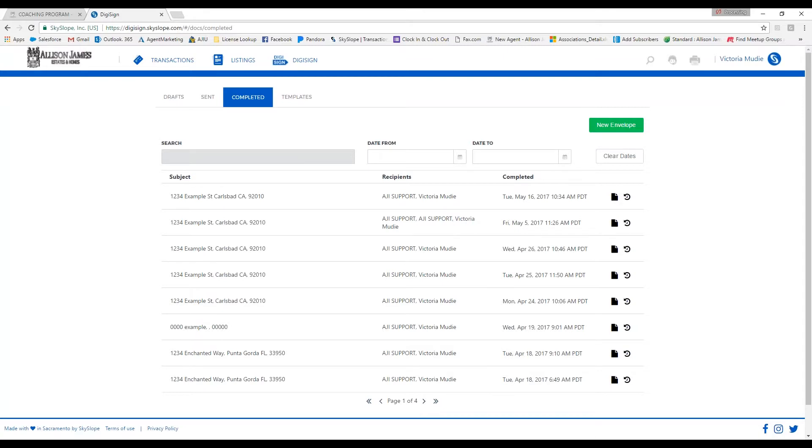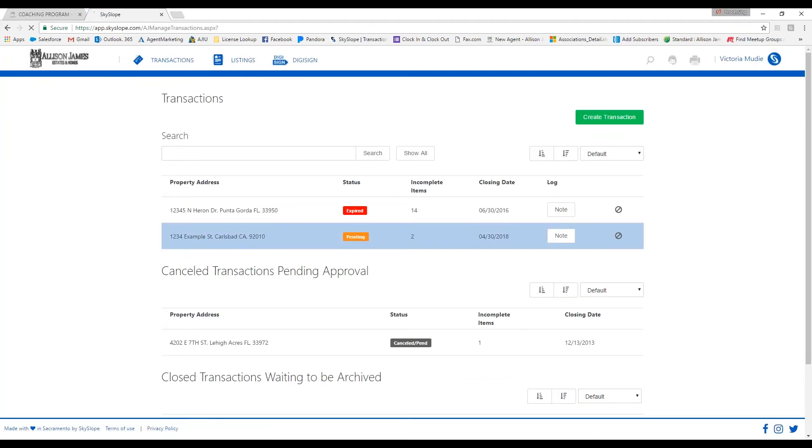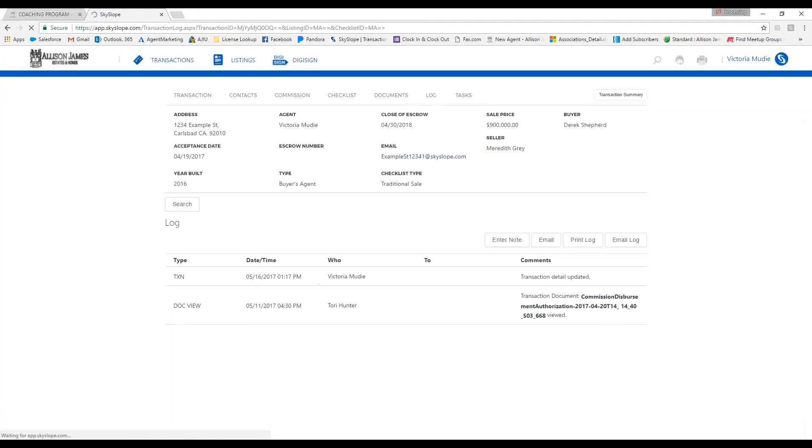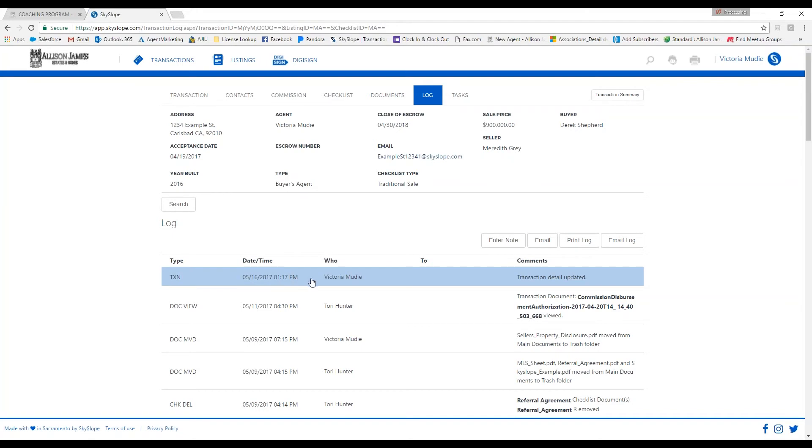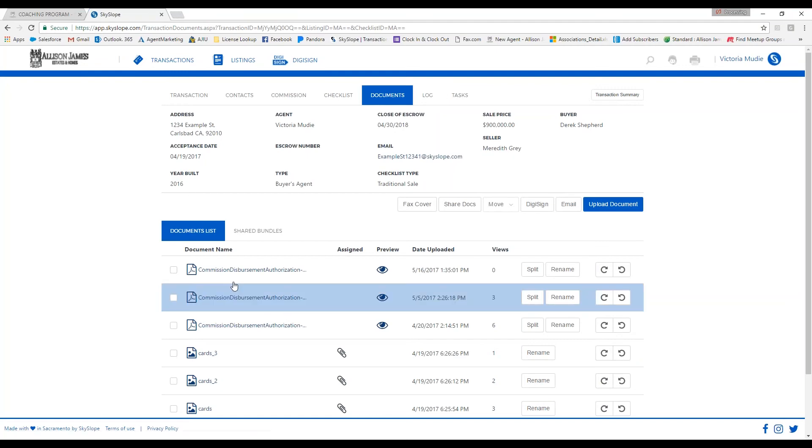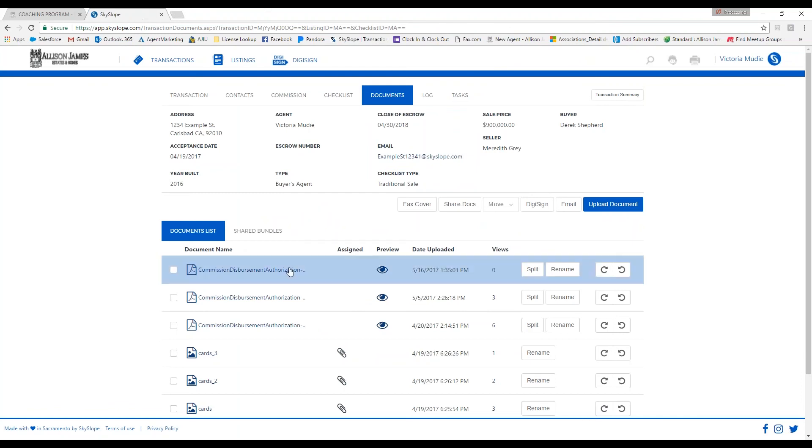At that time, the completed document will be sent directly to our corporate team to adjust and issue a revised CDA. Your document will also be logged automatically in the SkySlope transaction. So if you go back to your transaction, it's going to show that you have documented this. And if I view this, you'll see that the changes have been made automatically. So this is the same thing that's going to be sent to our corporate team, and you also have a copy here in the SkySlope transaction.